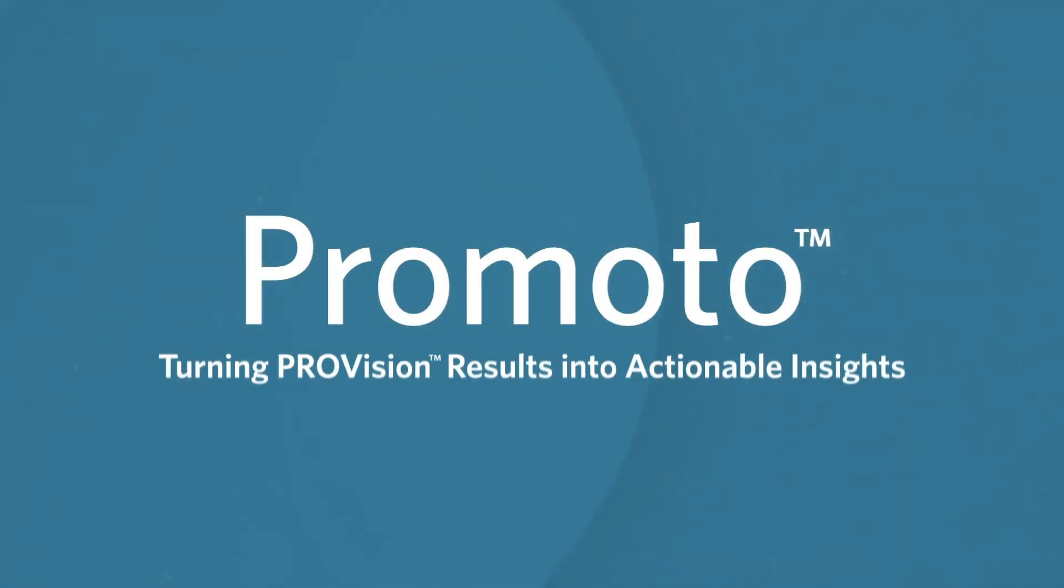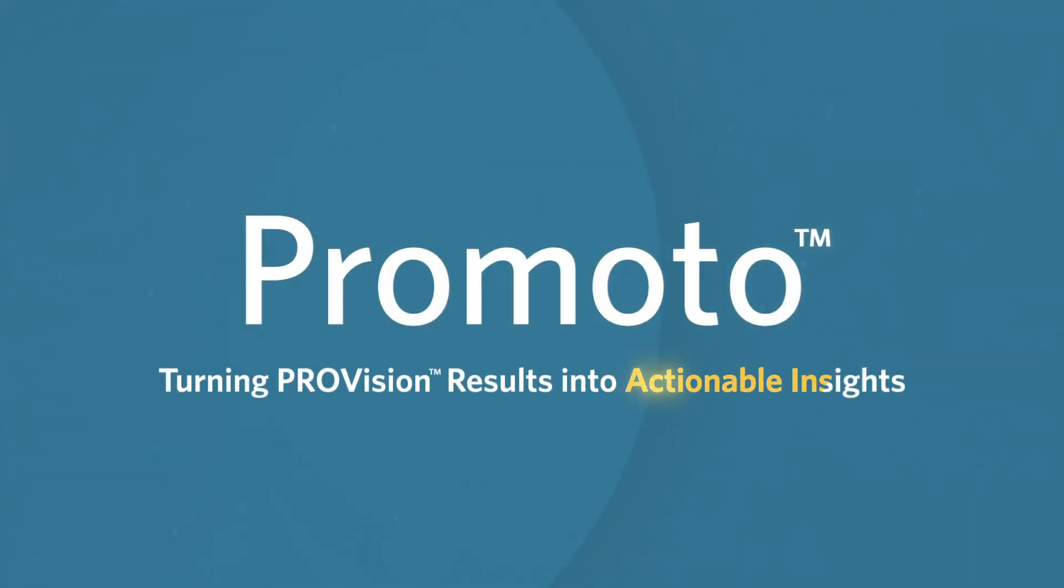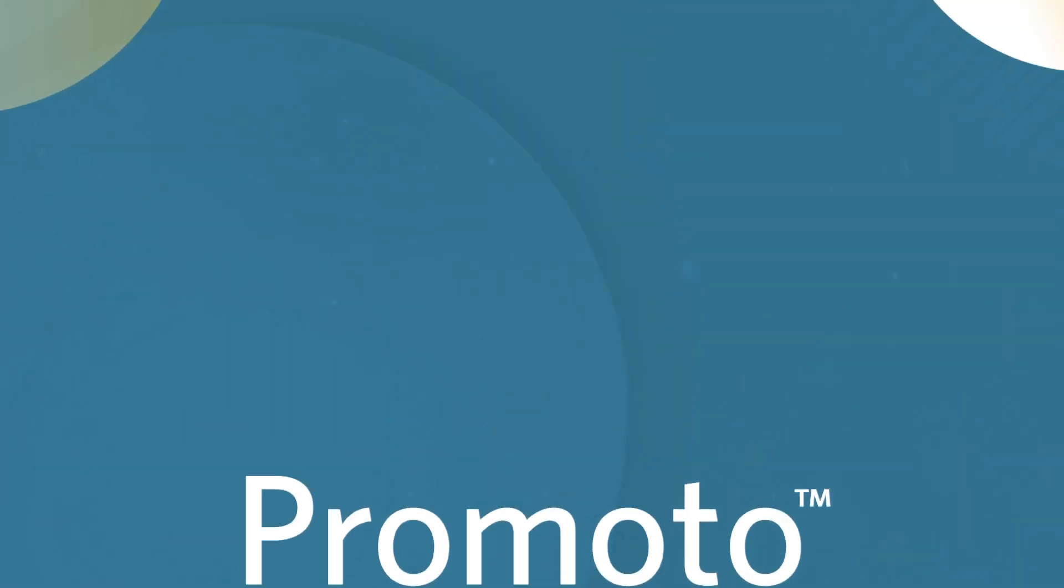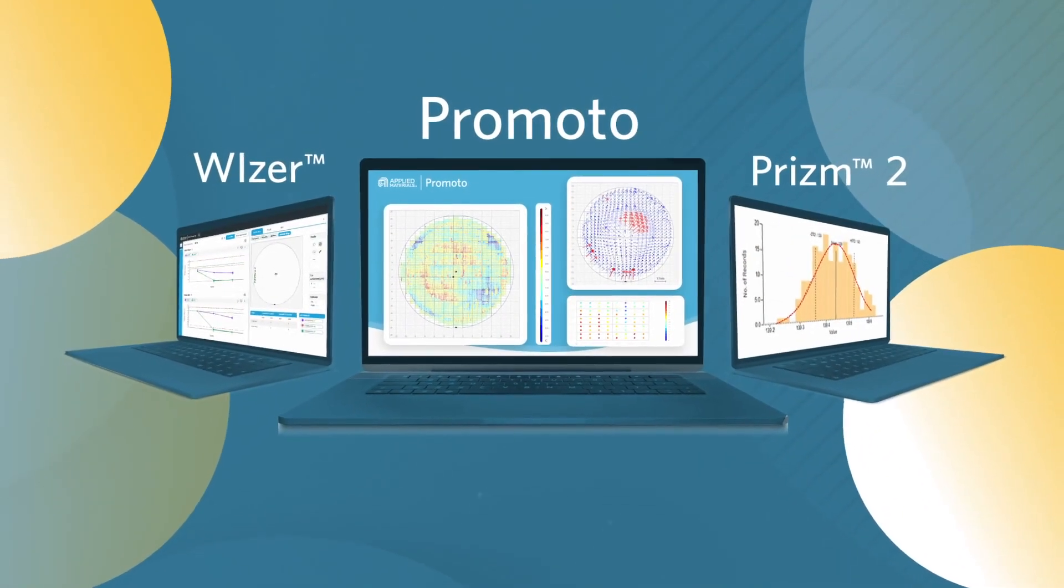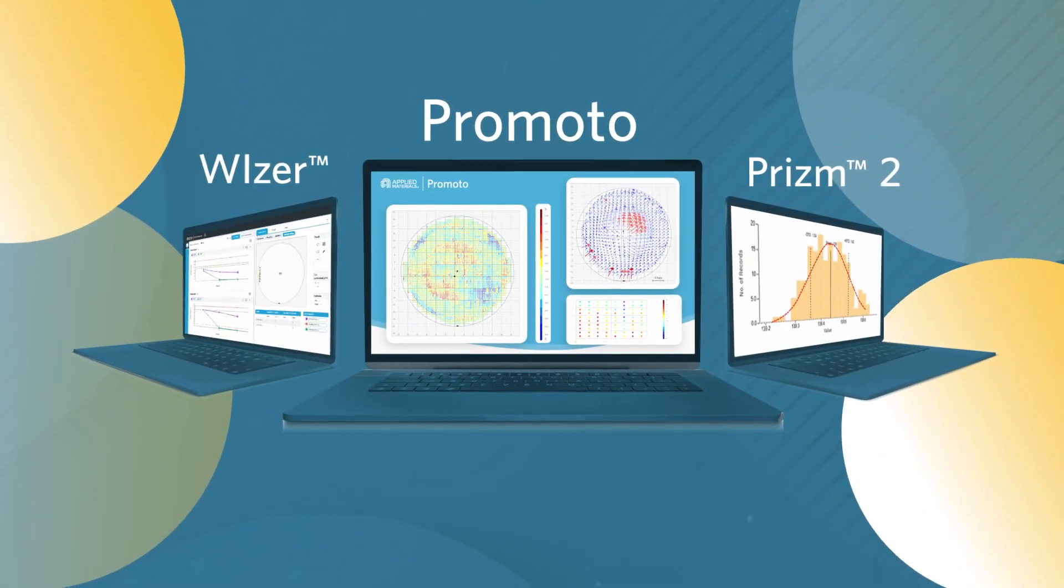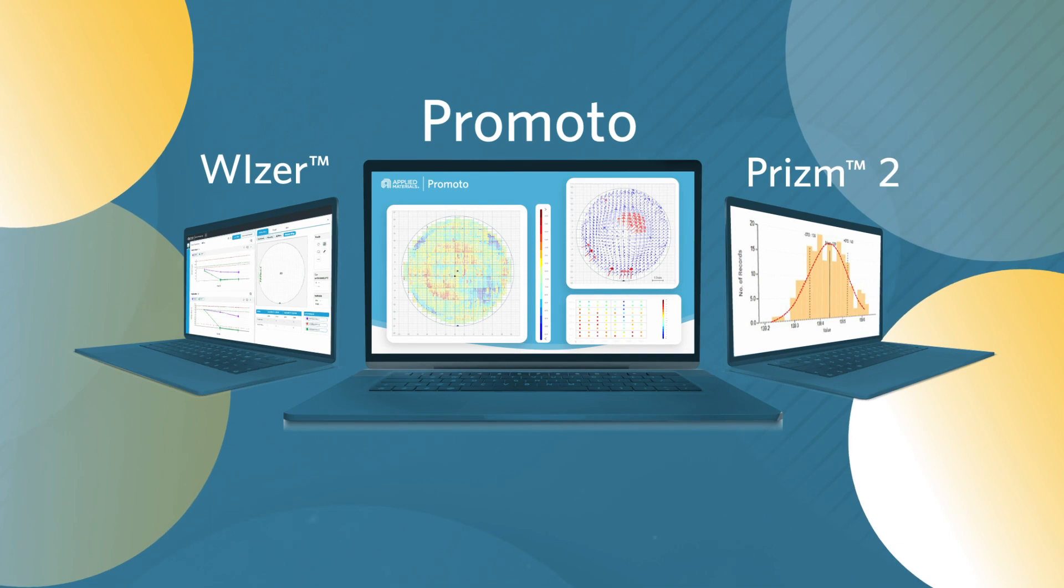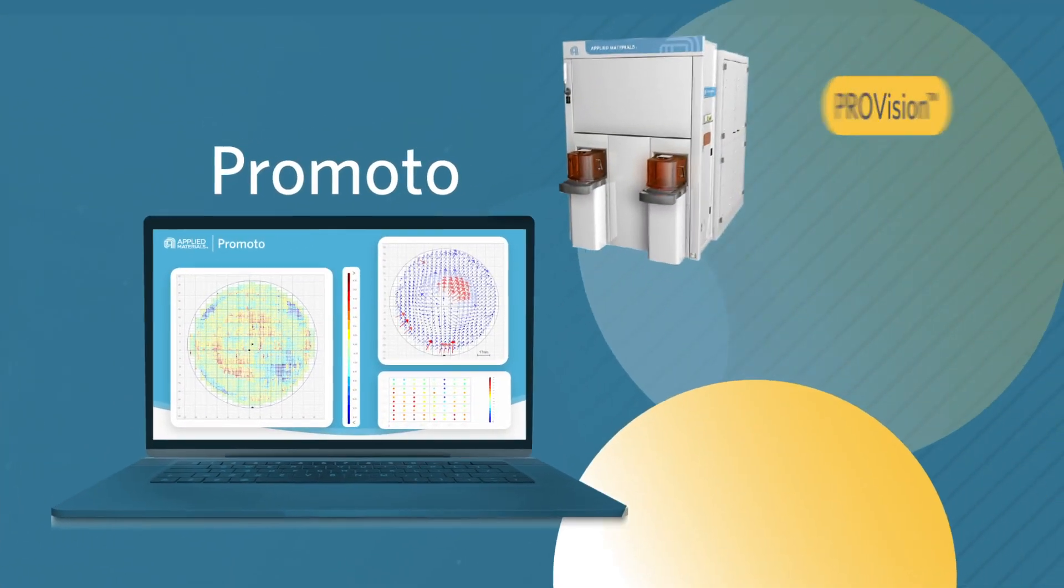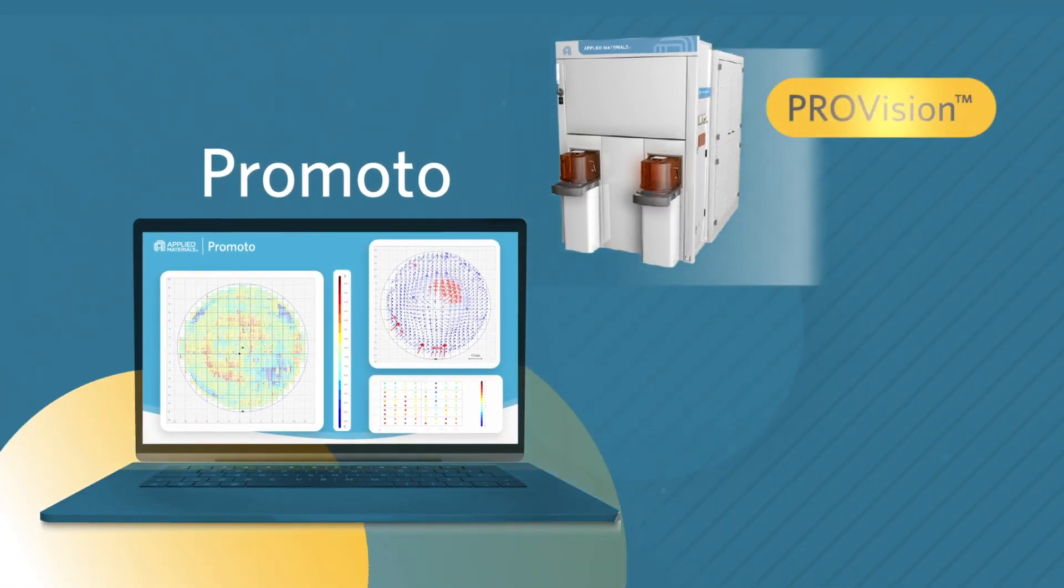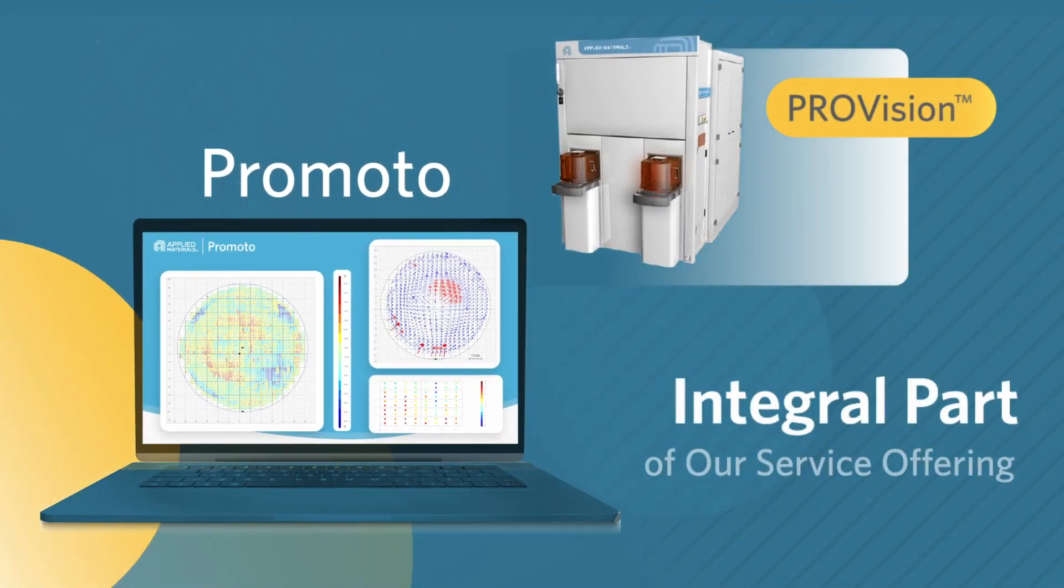Promoto: Turning provision results into actionable insights. Promoto, a part of Applied Materials Analytics Digital Tools Suite, is uniquely designed to address provision's eBeam metrology.